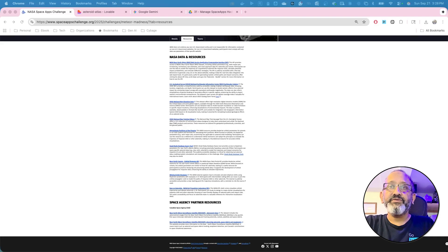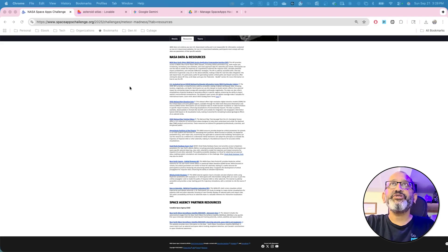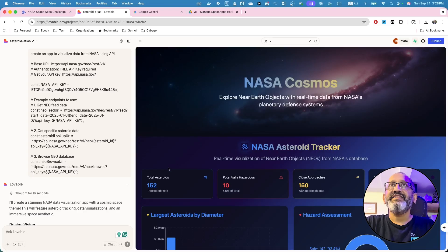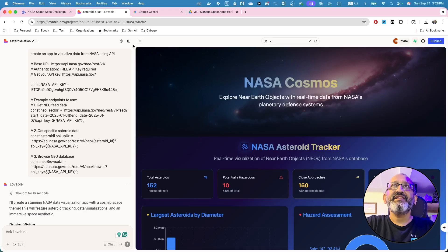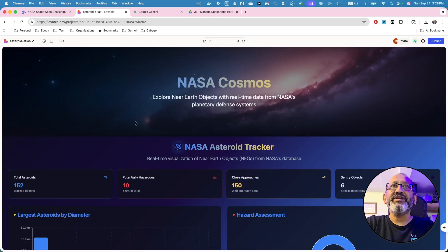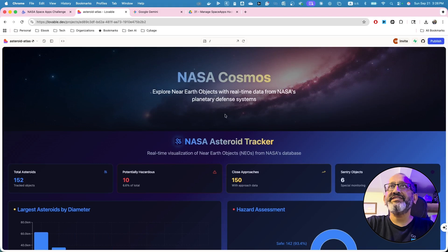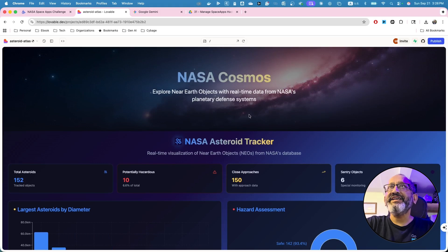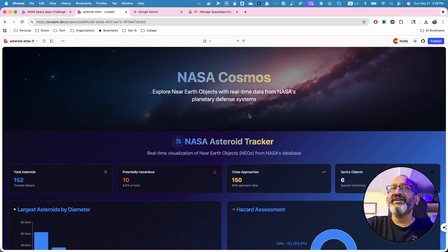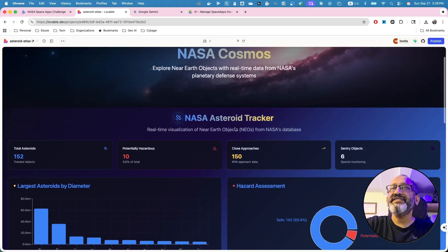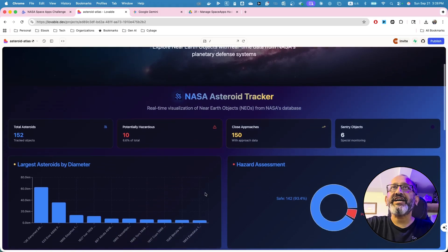So I wanted to actually show you what the outcome is of that API that we just put it in, put it in lovable. So it actually shows NASA cosmos, explore near earth object and real time data from NASA's planetary defense system. This is the asteroid tracker.